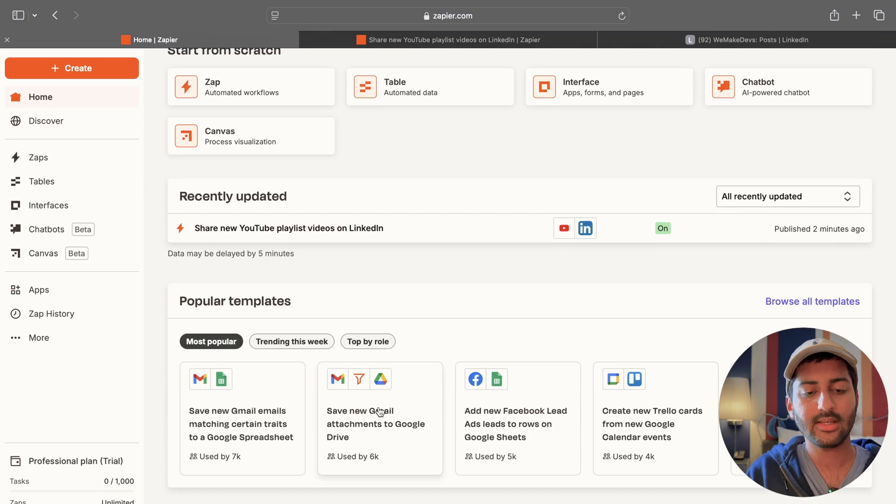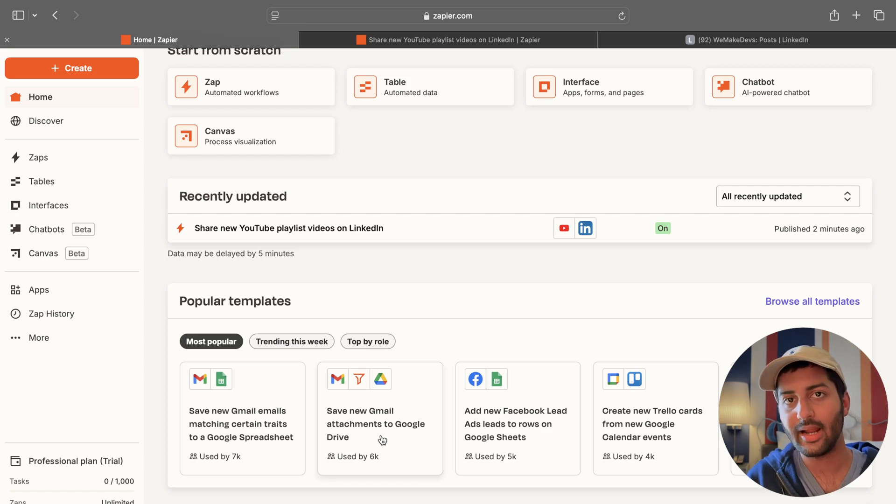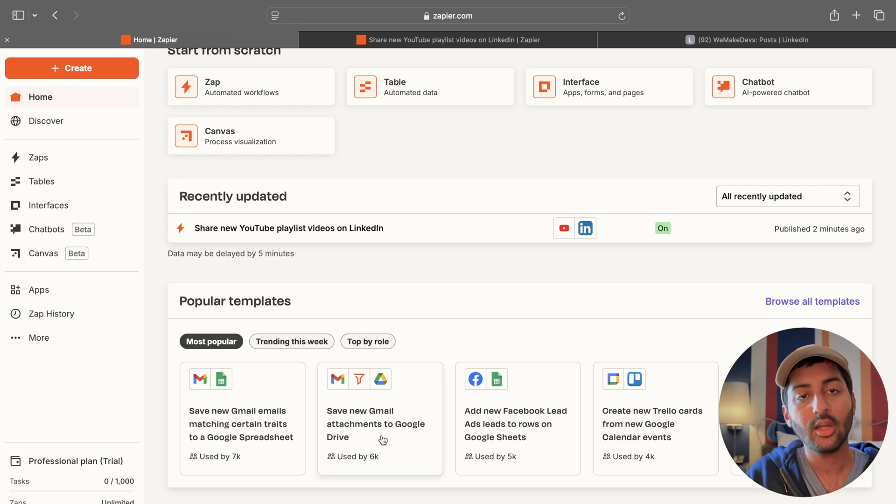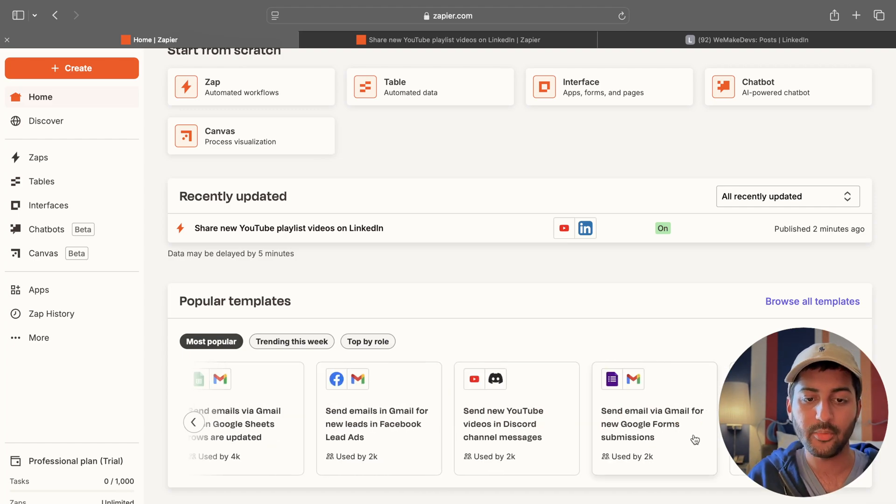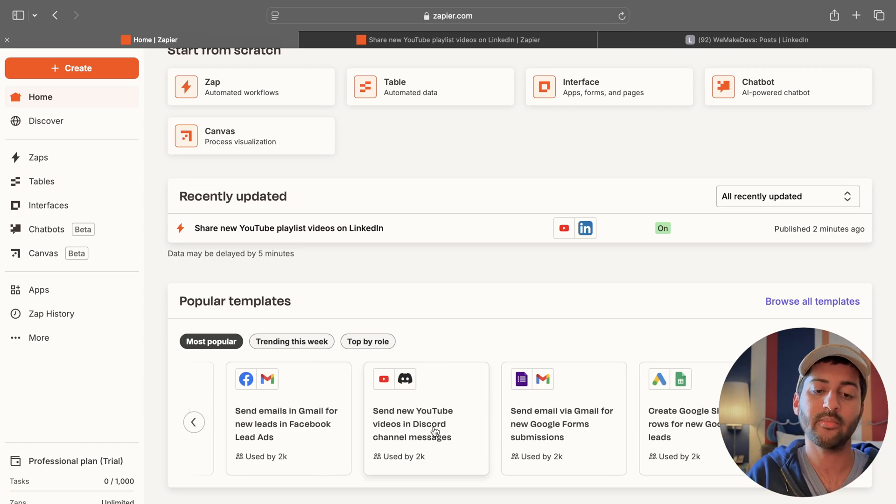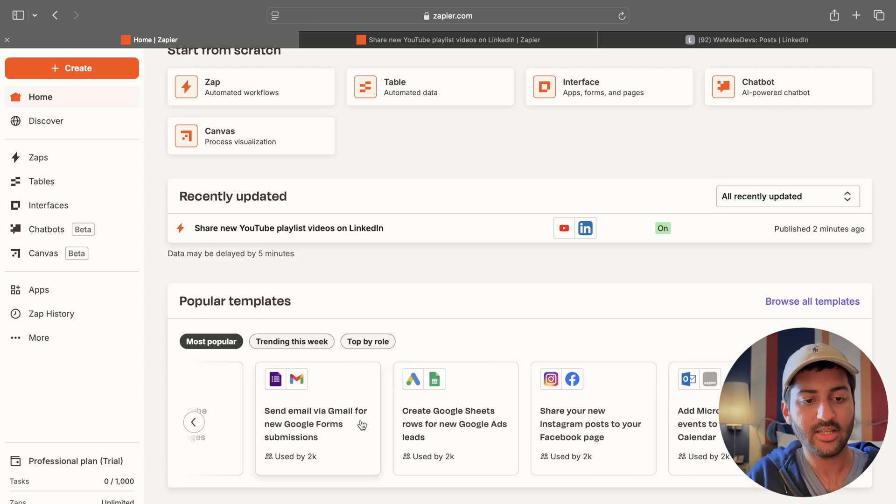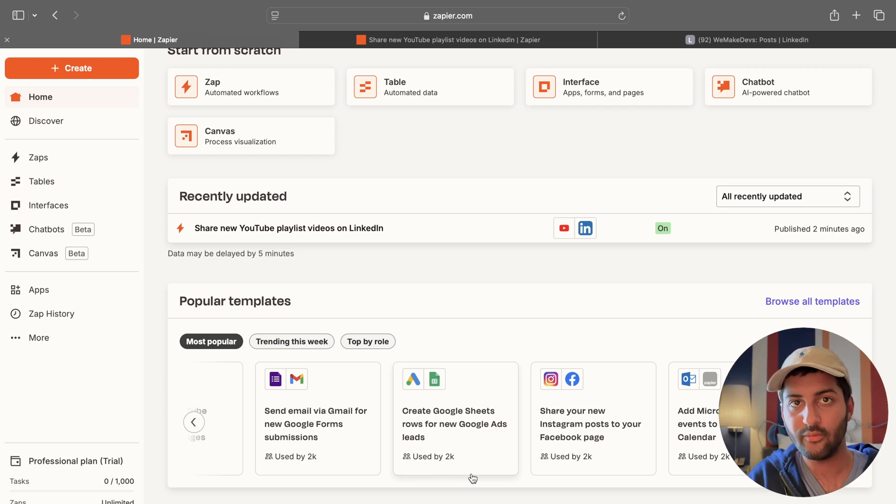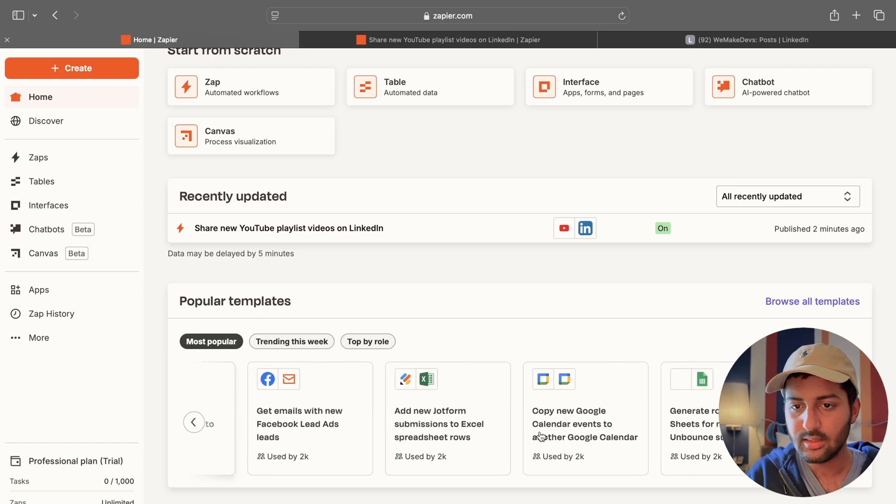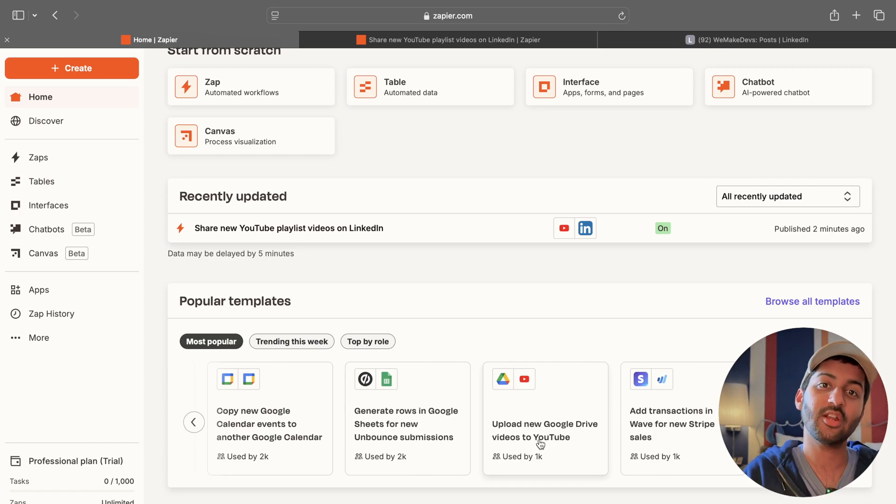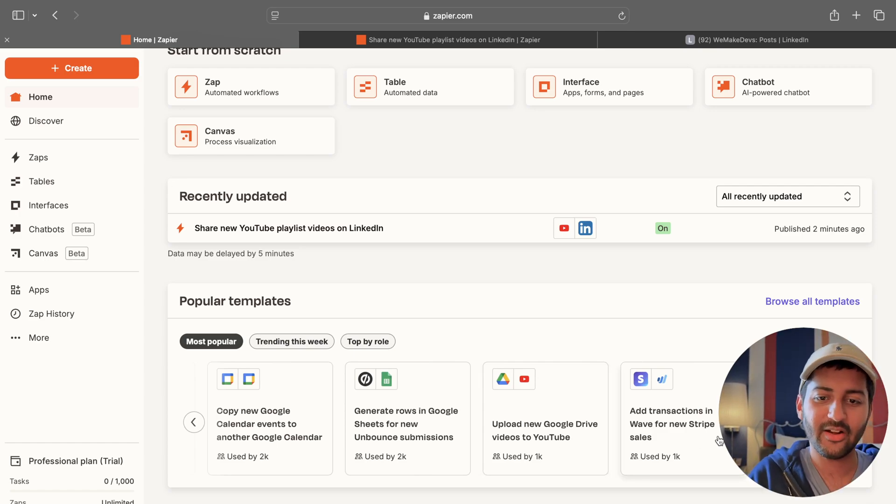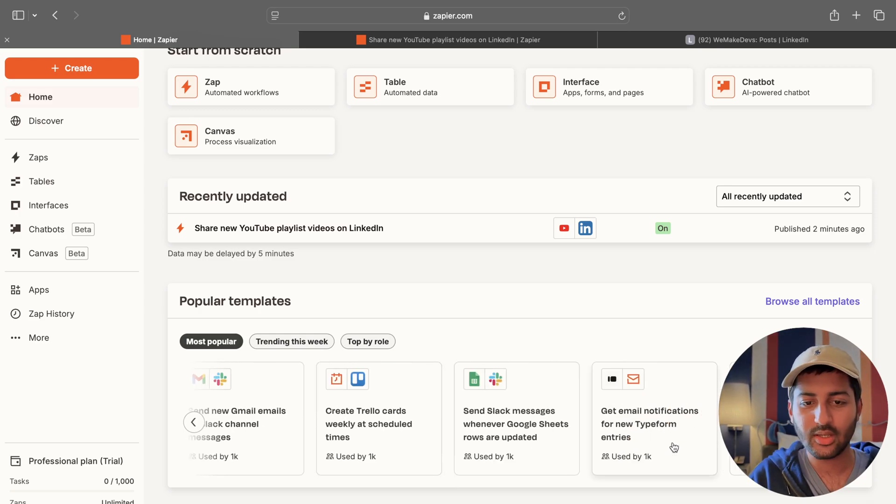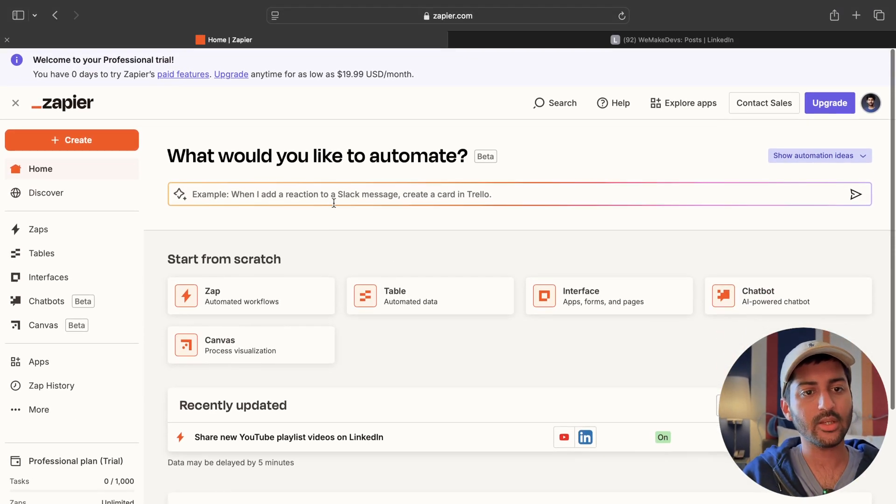And basically you can also check out how other people are using it. So one of the ones that I really like is whenever I get a new attachment in my Gmail, in the mail, I just save it to a drive folder. Or you want to add some leads that you get from Facebook or some other website into a Google sheet. You can do that as well. You can also use Trello. You can use Typeform. Similarly I posted on LinkedIn. I can also post messaging in my Discord. You can also send email via Gmail for new Google form submissions. Anyone submits a Google form, you can send them an email. Bunch of stuff that you can do. It's pretty cool. Upload new Google Drive videos to YouTube. So it uploads the video from your Google Drive to YouTube as well. Add transactions in Wave from Stripe. So you can see the possibilities are endless.